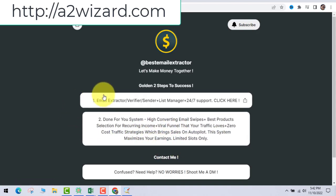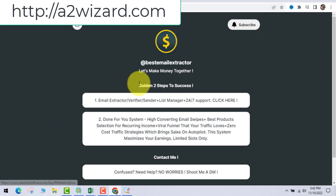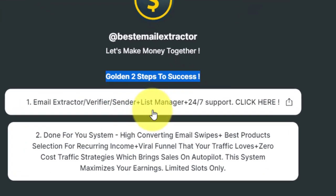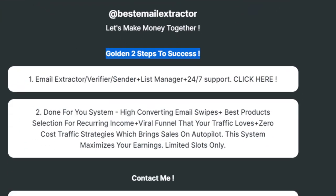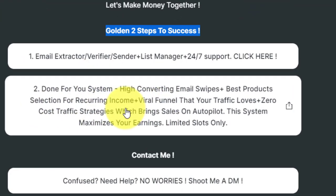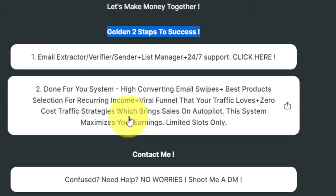Everything is done for you — the products which get a lot of conversion and you'll get recurring income. These two steps are very, very important. You also get zero cost traffic strategies, meaning you don't have to pay anything.